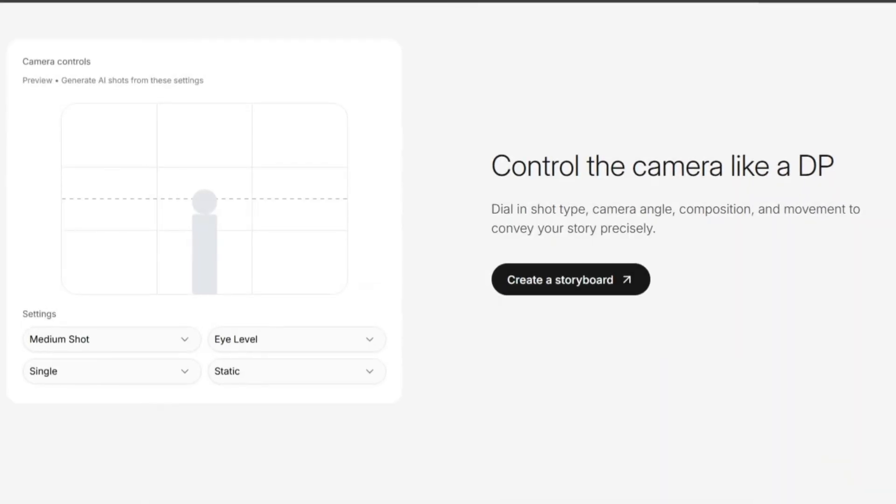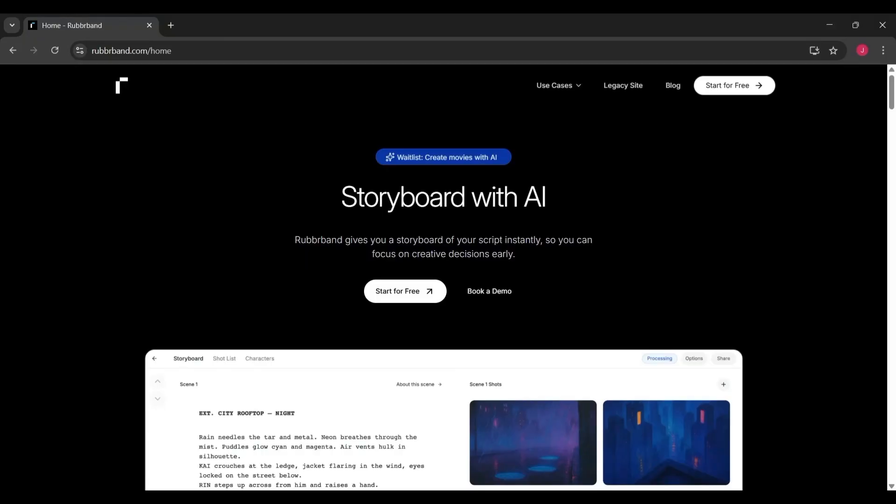That changes not just how you plan, but also how you pitch. Imagine walking into a meeting with producers, not with a stack of text pages, but with a visual flow that feels alive. That's powerful.